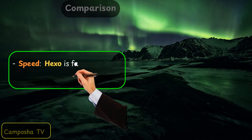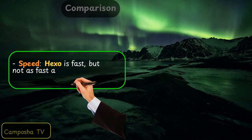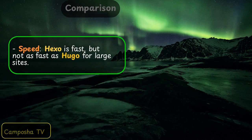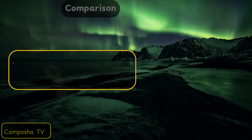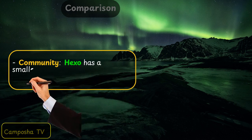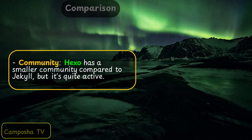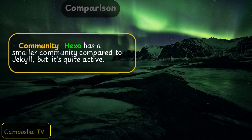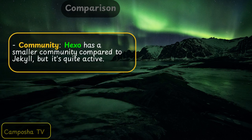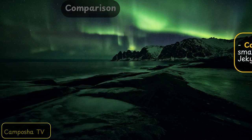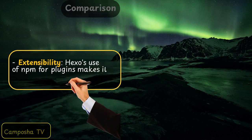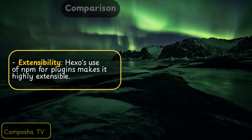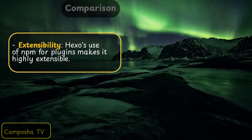Hexo comparison: Speed — Hexo is fast, but not as fast as Hugo for large sites. Community — Hexo has a smaller community compared to Jekyll, but it's quite active. Extensibility — Hexo's use of npm for plugins makes it highly extensible.